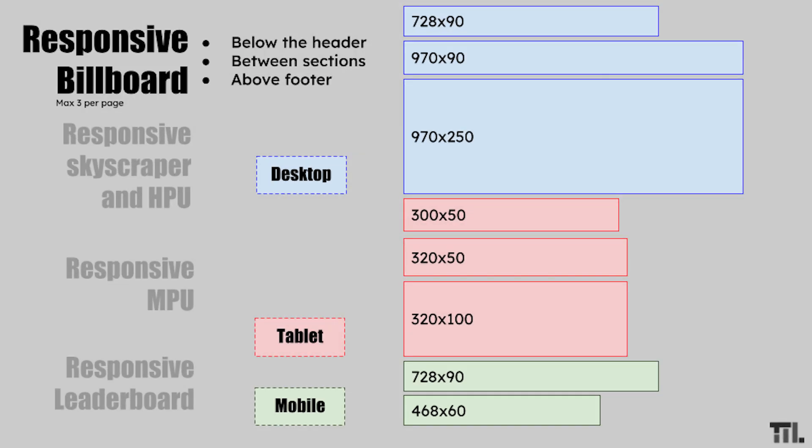The first option is responsive billboard. It's recommended that you place this type below the header, between sections, and above the footer. You can place a maximum of three per page, and the ad size will change depending on the page's size.